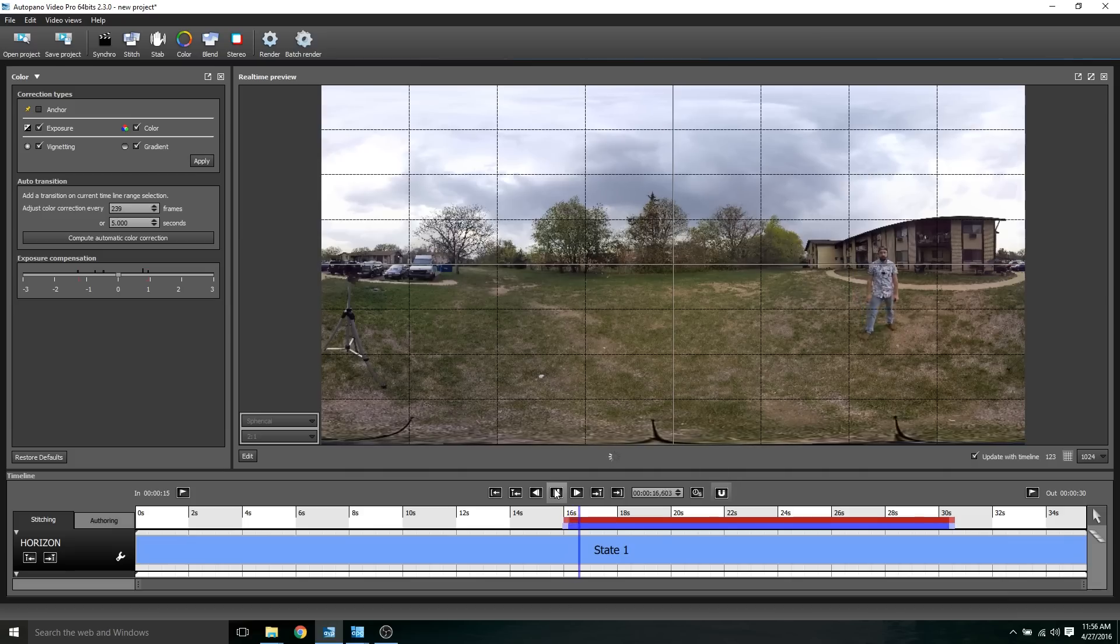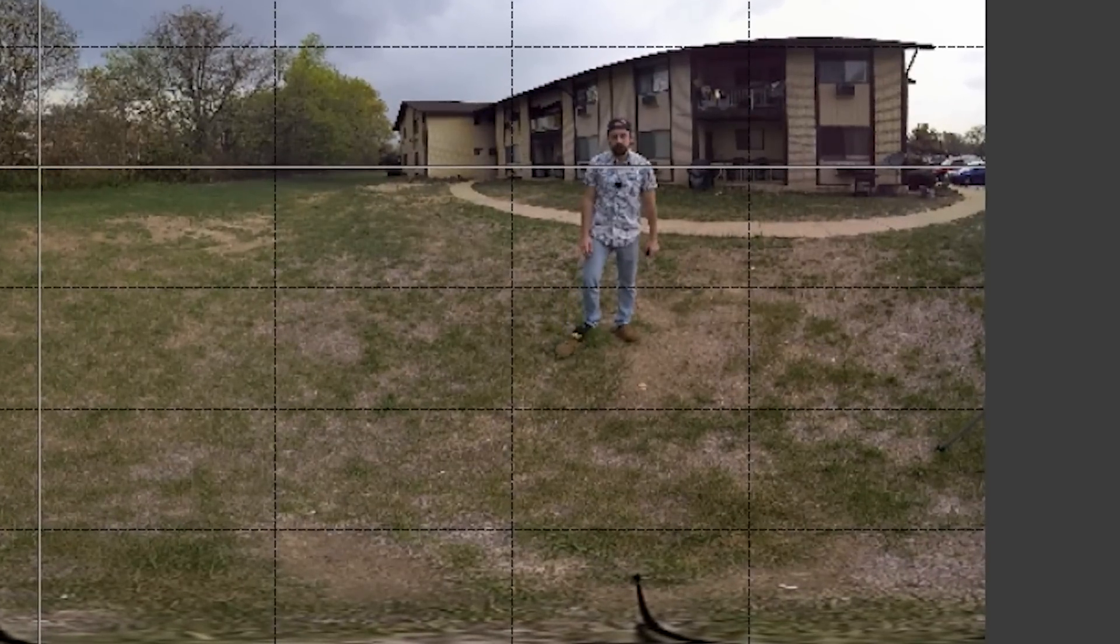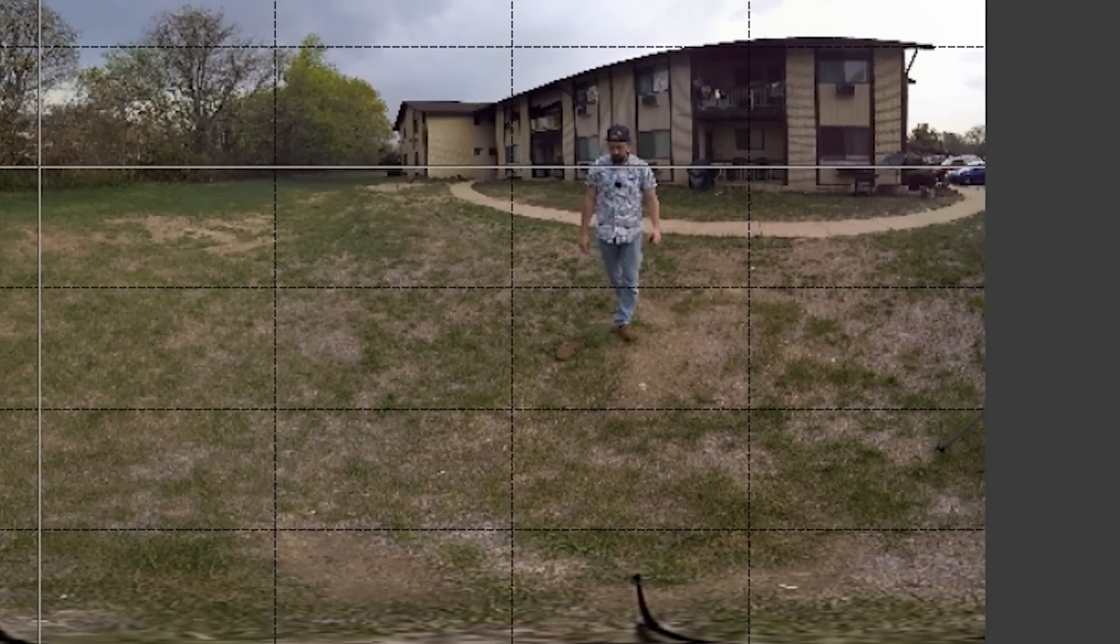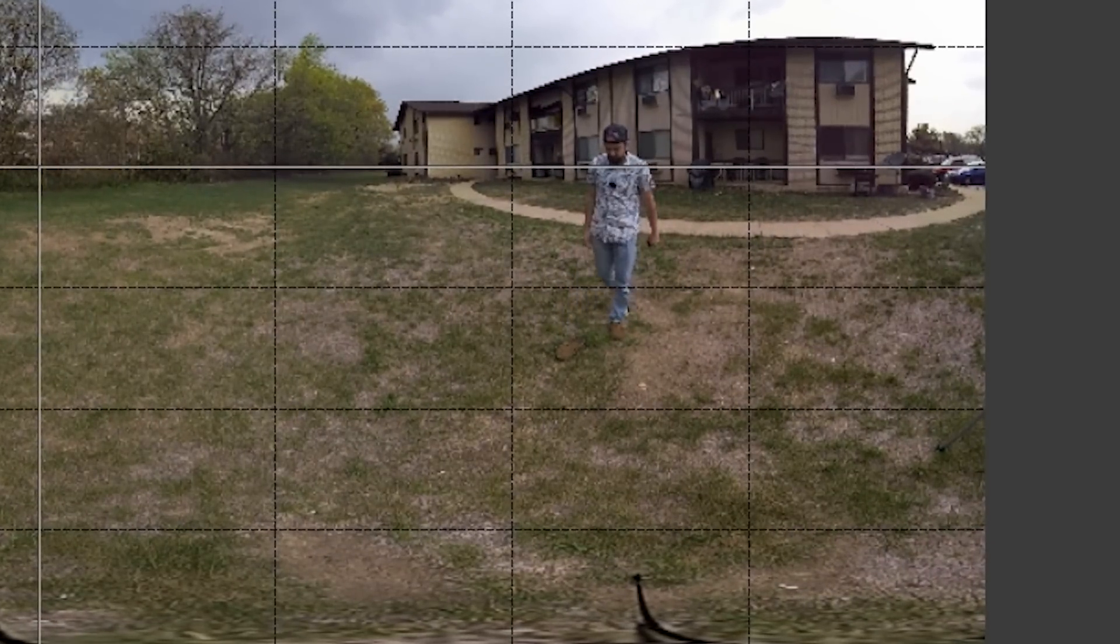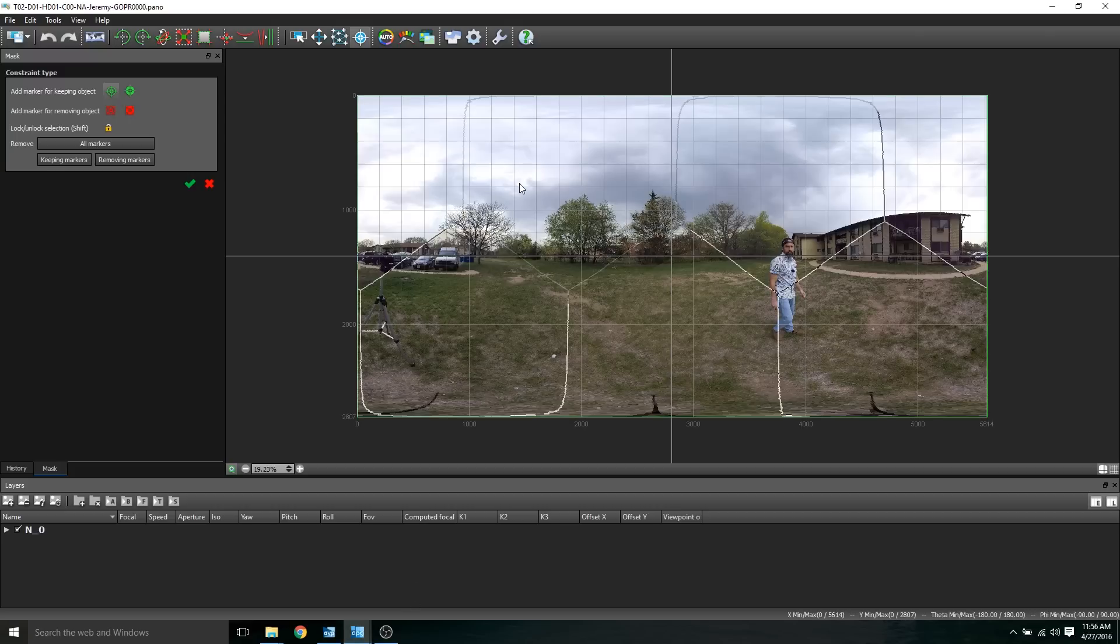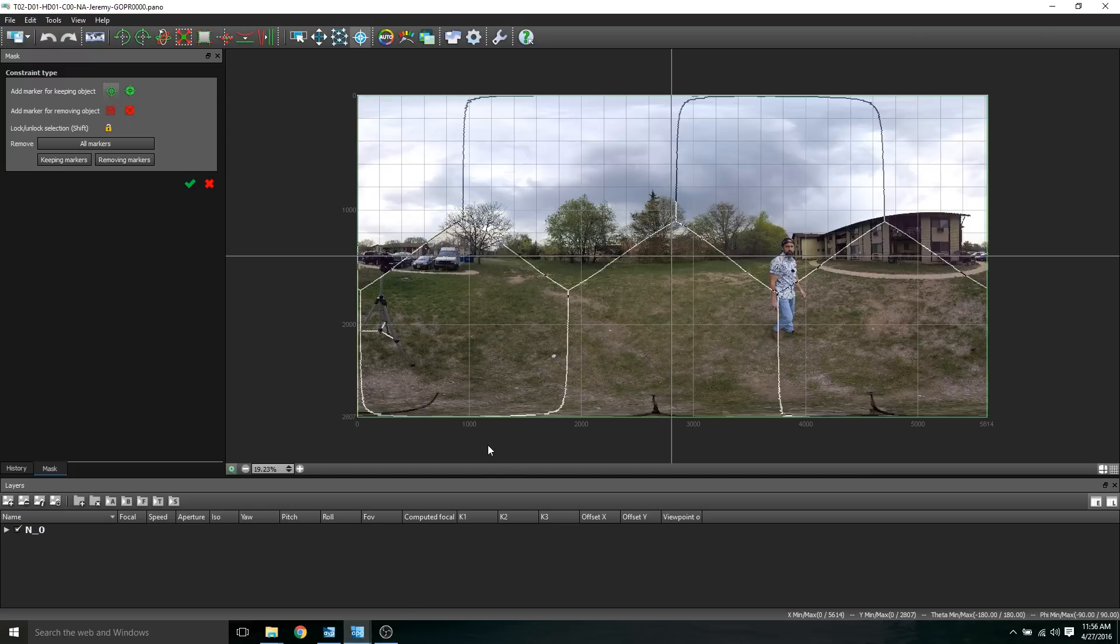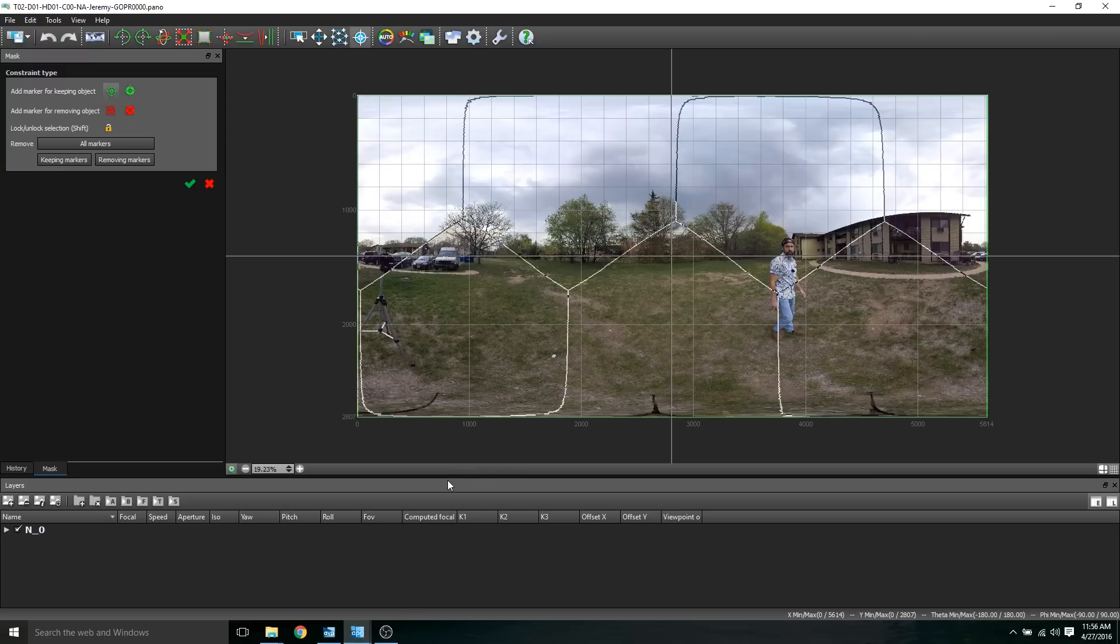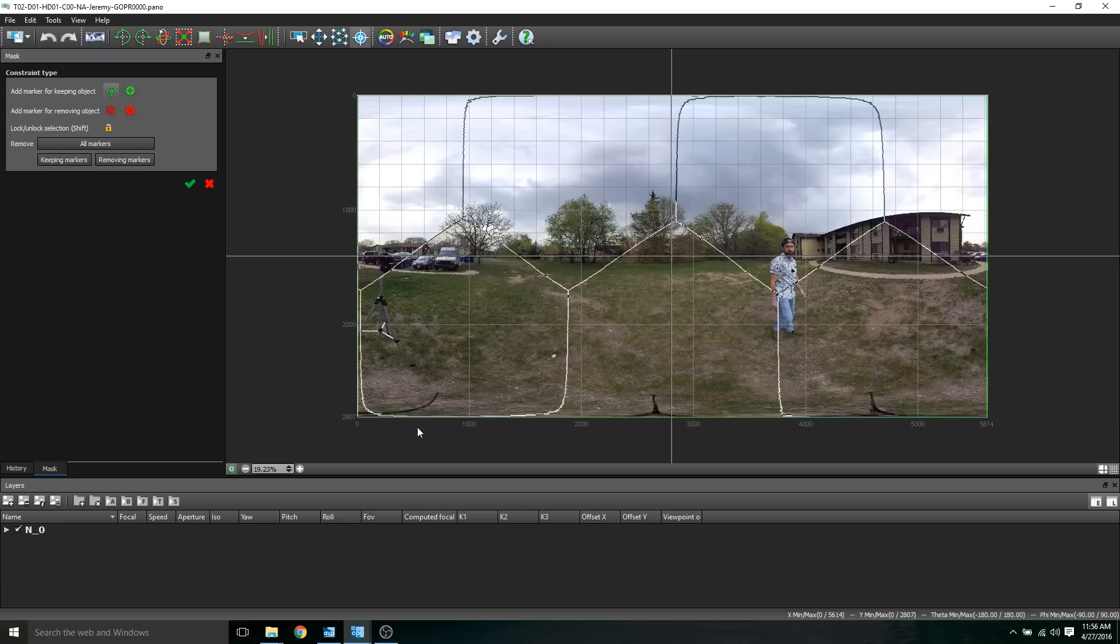Here's the other mounted position. Notice I lose my slipper there. If we go over to AutoPano Giga, we notice that the stitches are very different. Now we got like octagons. Those aren't octagons. Those are pentagons. Let's check out the last mounted position using the five GoPro setup.